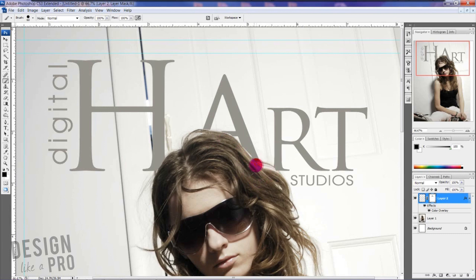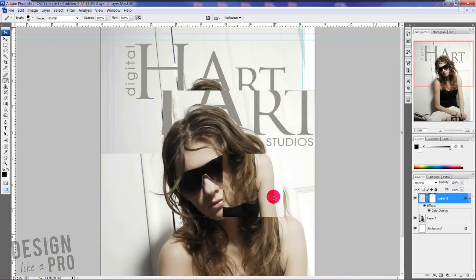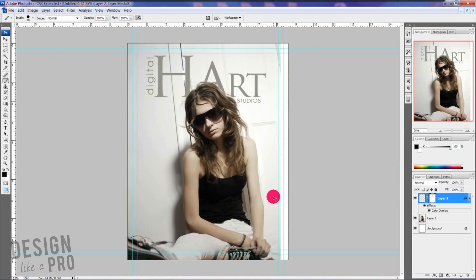And take this out. We don't want to sacrifice too much of our logo for the sake of bringing her in front. We still want to be able to see our logo even if it's covering it up.